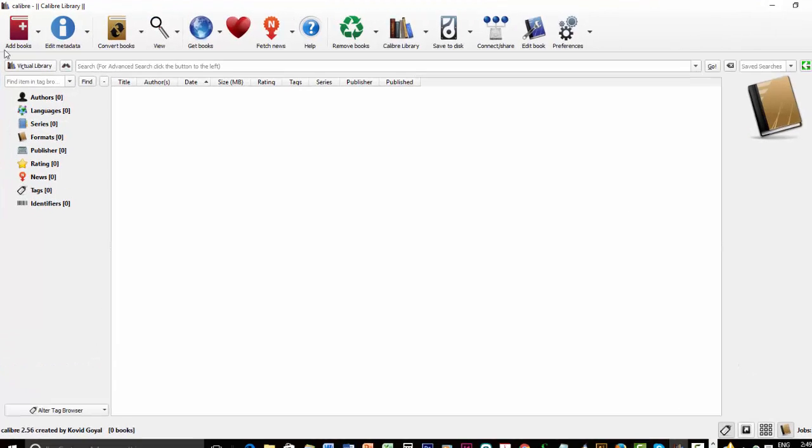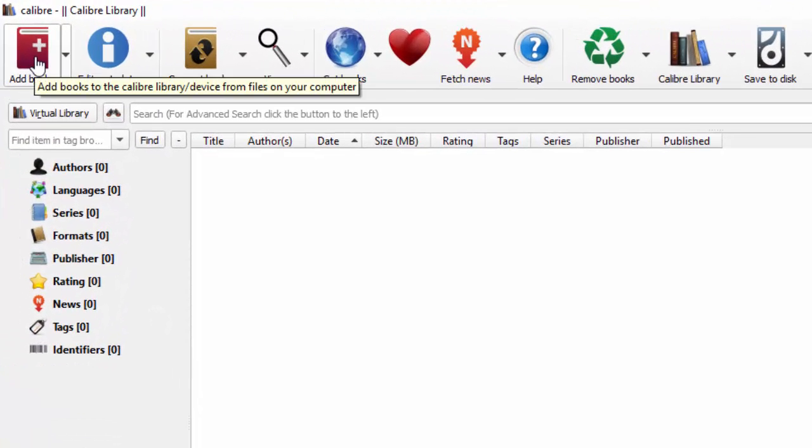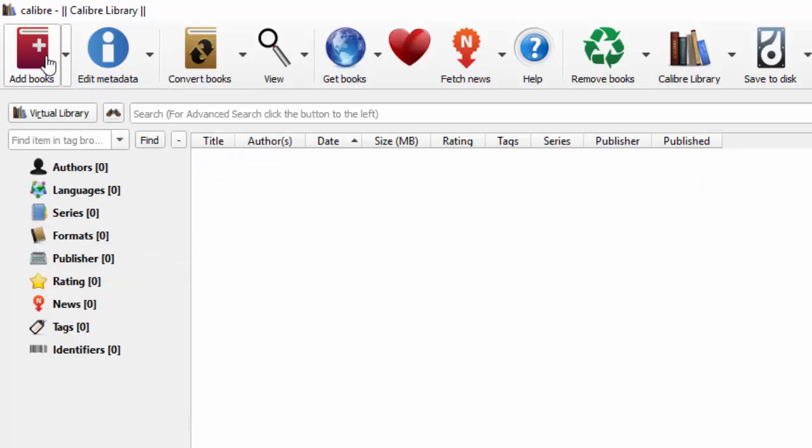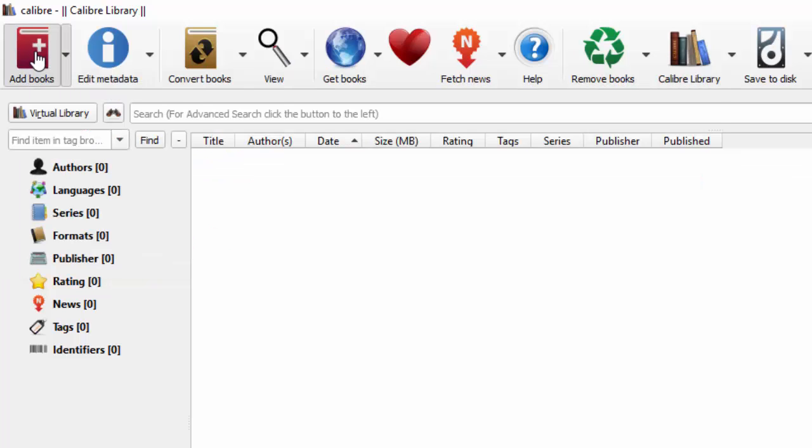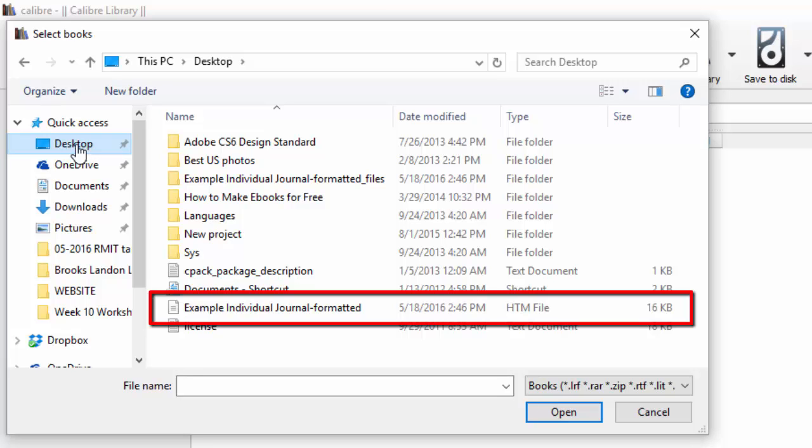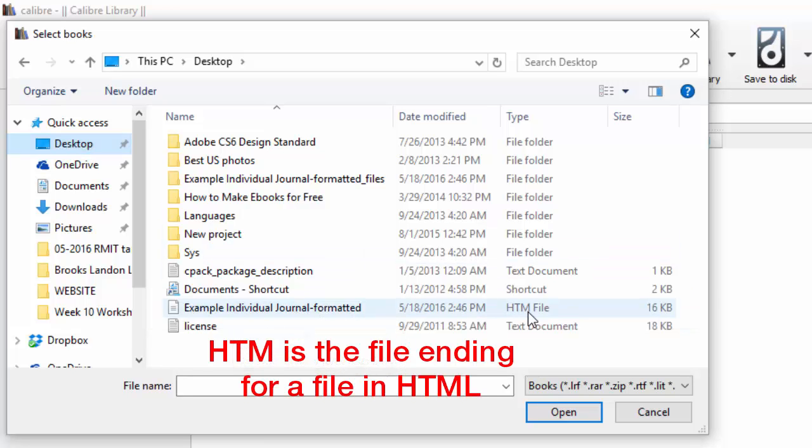And then up on the top left, click on Add Books. Click right in the center of this icon. Do not go to all these options in the arrowhead. It will just be confusing. Just click right in the center of the icon. And you will be able to select the file you just saved. On my desktop, it is called the Example Individual Journal Formatted. And notice it's an HTML file.